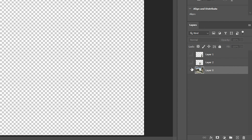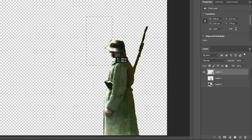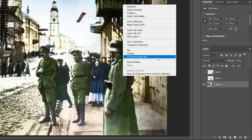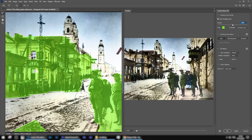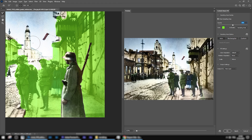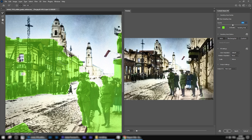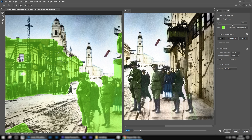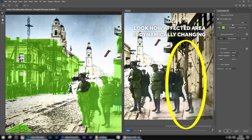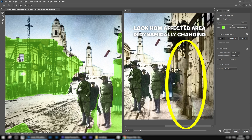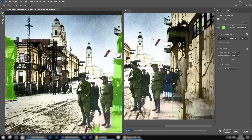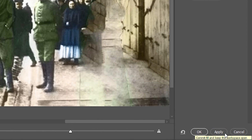Choose the Object Selection Tool and select the man. After we select him, hide this layer back and return to the main layer. Right-click on the image and use the option Content-Aware Fill. Photoshop will open two windows: on the left is our original photo with the selected area it's considering while generating the environment; on the right is a preview. You can deselect areas you don't want Photoshop to consider by erasing the green area in the left screen. Once satisfied with the result, click Apply and then OK.